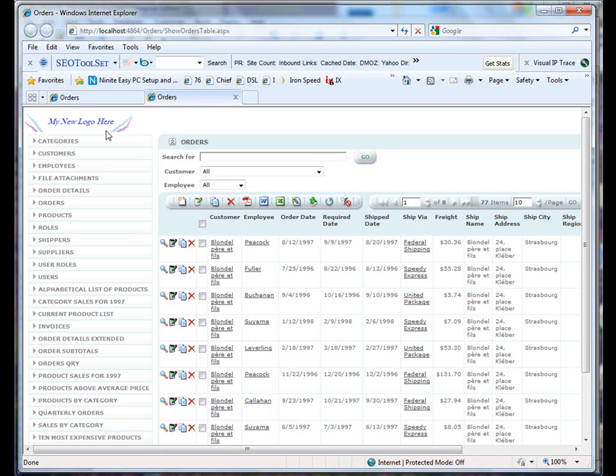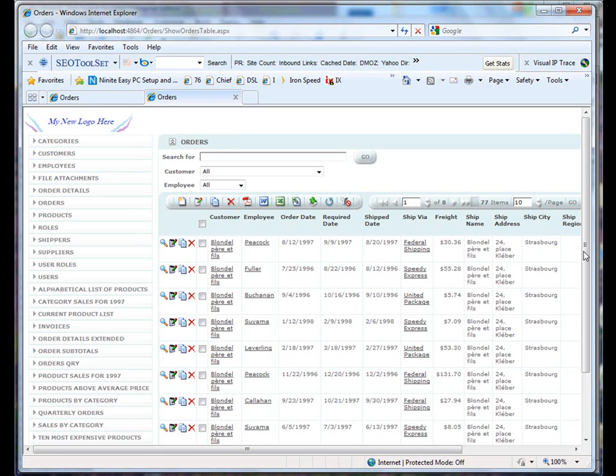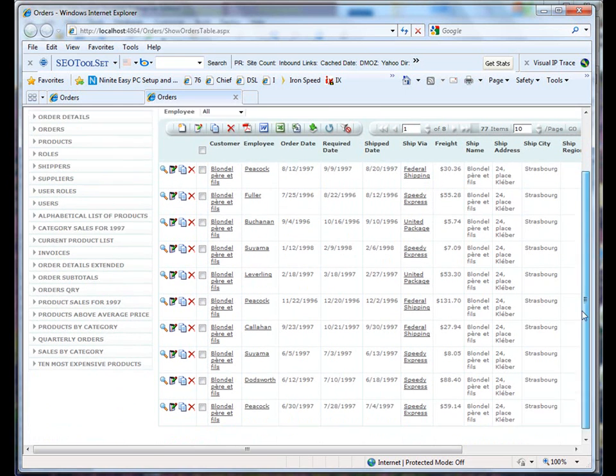The next thing that we need to do is we need to change the footer of our copyright information. In order to do that, let's go back to Iron Speed.